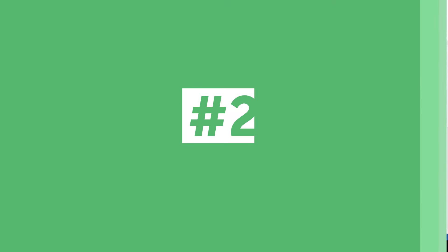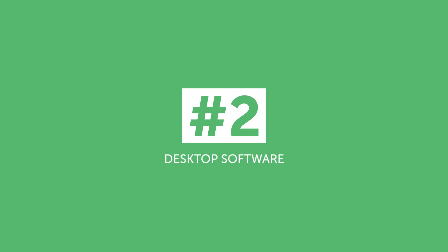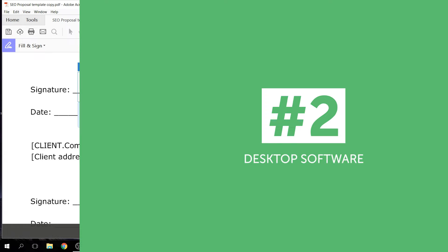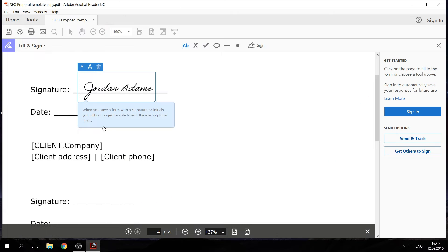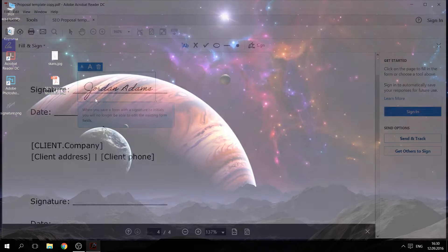Number two, desktop software: Adobe Acrobat Reader. The second way to create an e-signature is with Adobe Acrobat Reader. It's currently the most popular desktop software to sign PDF documents. The process of creating an e-signature with Adobe Acrobat is quite simple, but it's only a good solution for PDF documents.